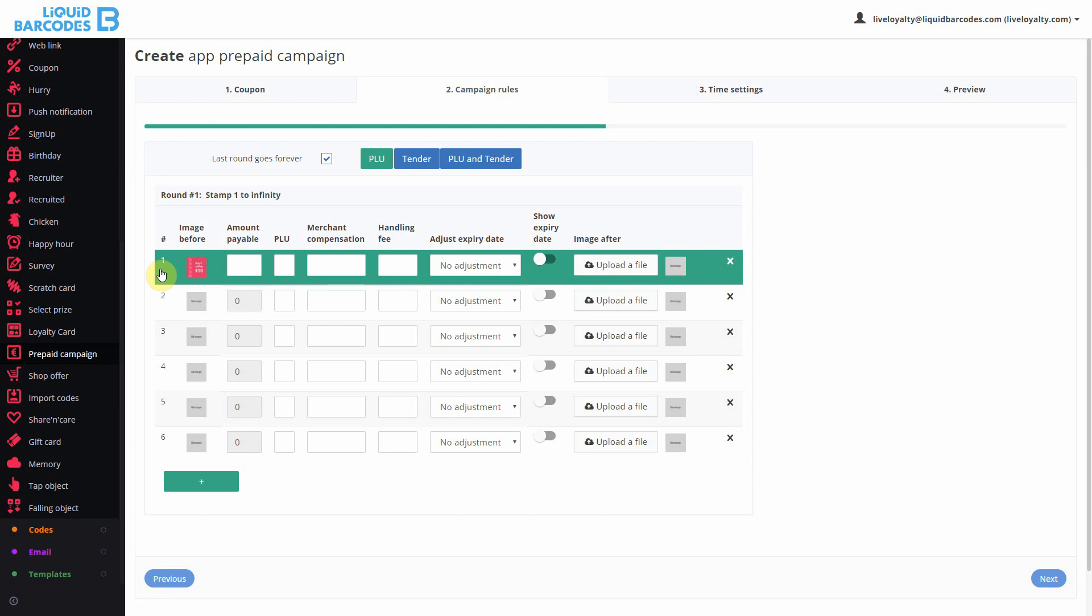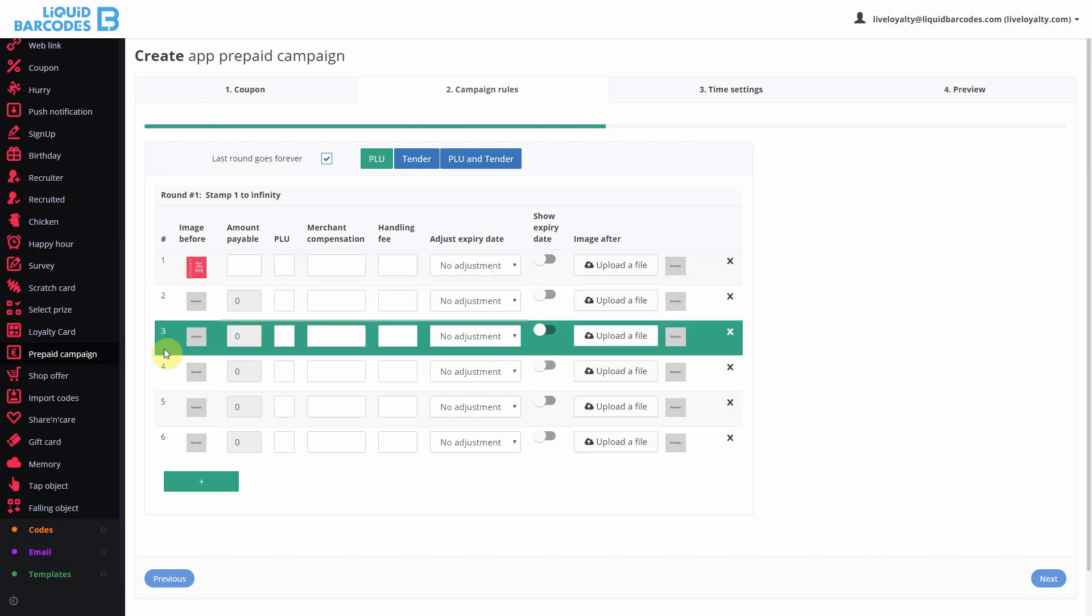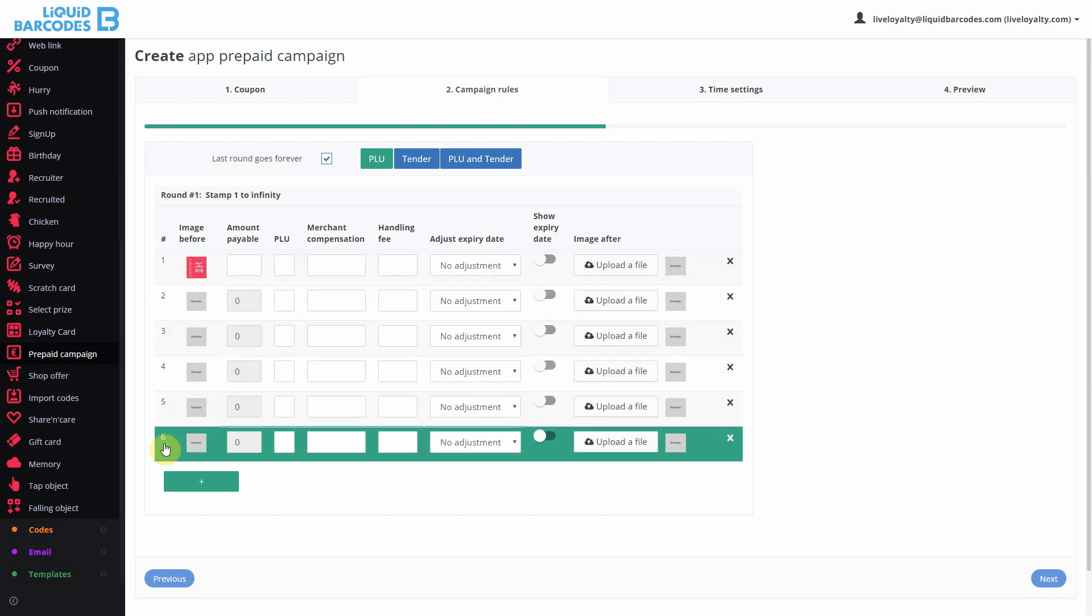The first validation is for activating the card. Then you should get 5 free coffees.